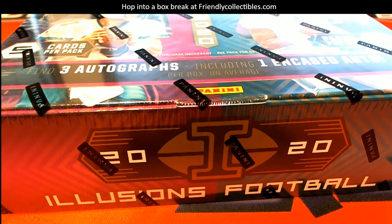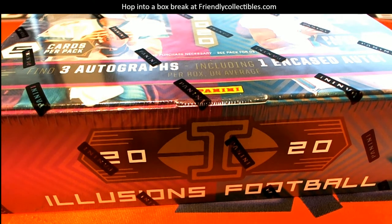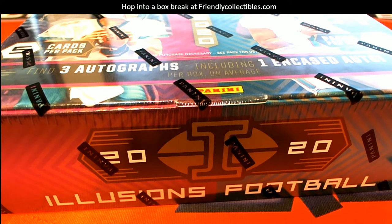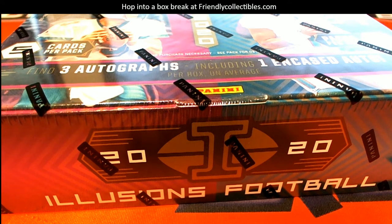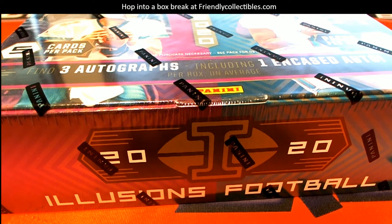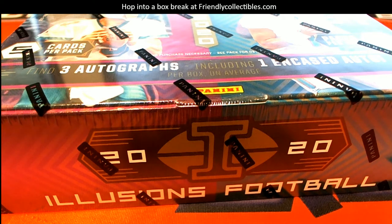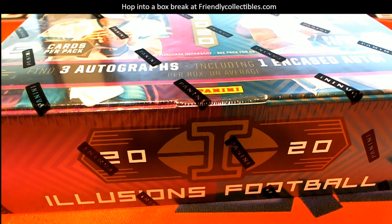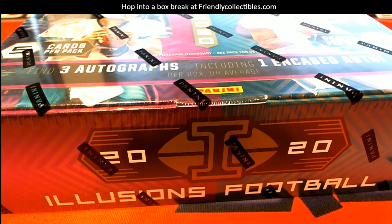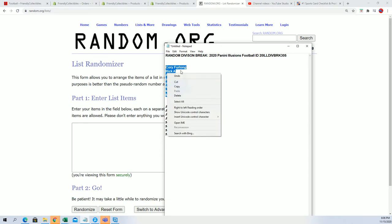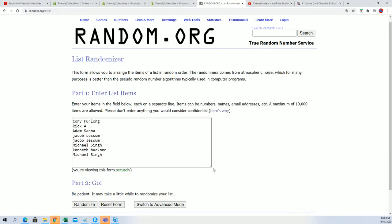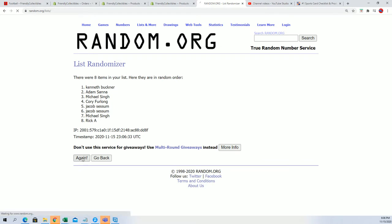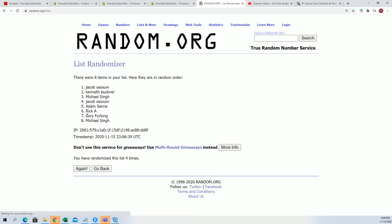Now we're going to find out who gets which division. Let's do some randoming. Let's see what happens in Illusions. Seven times through for the owner name, seven times through for the divisions. We'll see who gets what division randomly in just a moment.